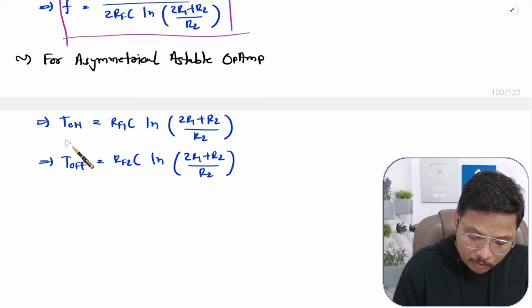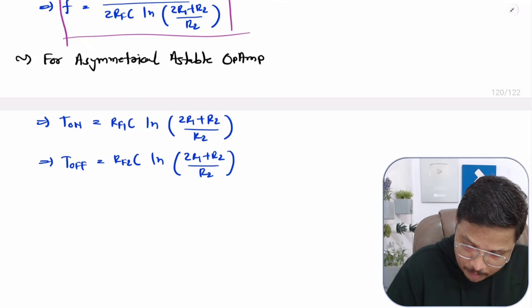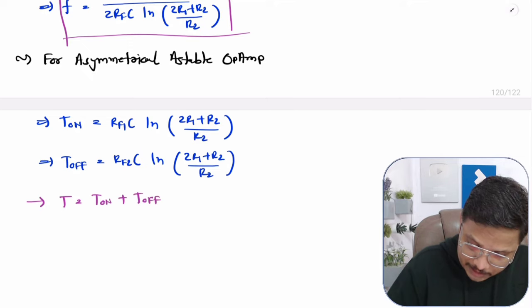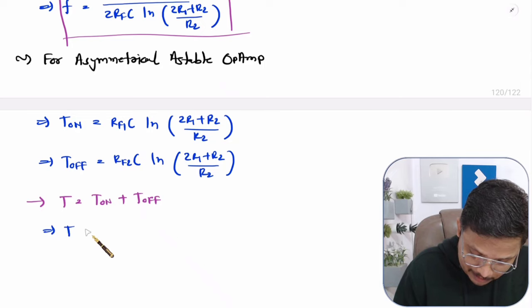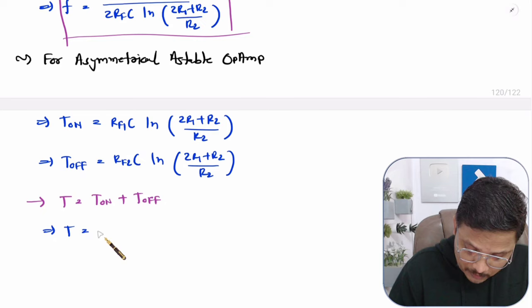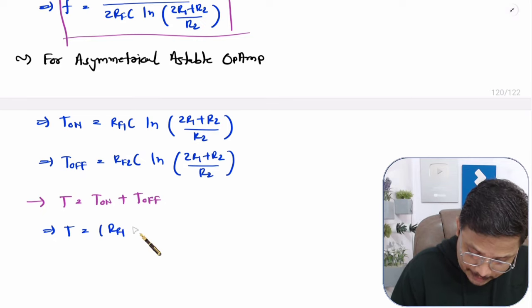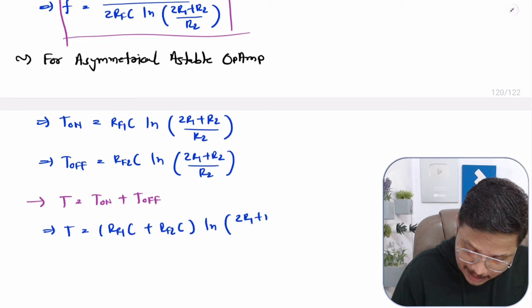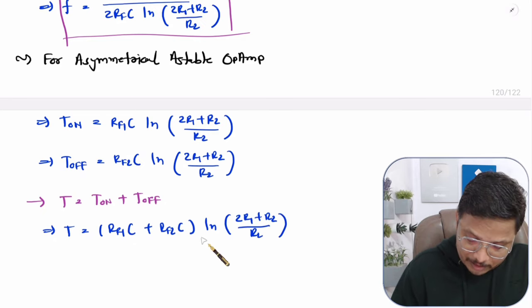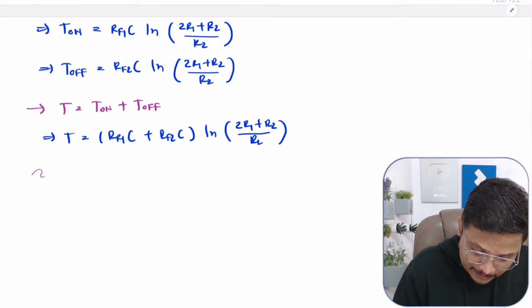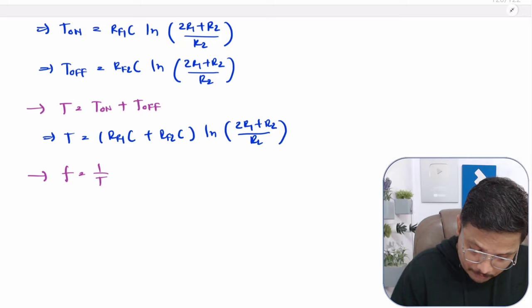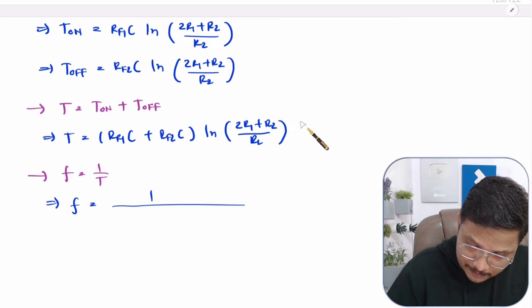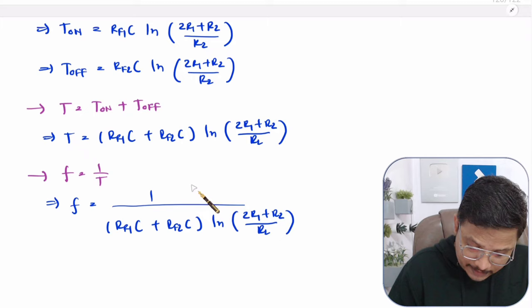Based on that, the total time period T equals T-on plus T-off. Since ln of 2R1 plus R2 divided by R2 is common, we can write T equals Rf1·C plus Rf2·C into ln of 2R1 plus R2 divided by R2. The frequency is 1 divided by T, so frequency equals 1 divided by (Rf1·C plus Rf2·C) into ln of 2R1 plus R2 divided by R2.